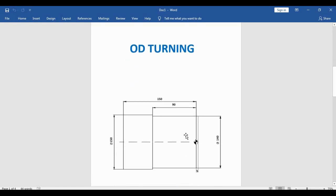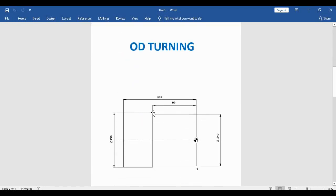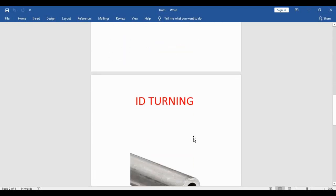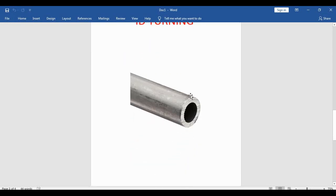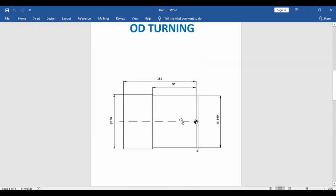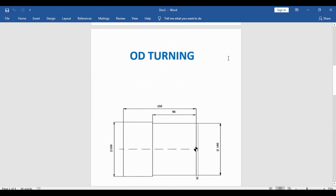In OD turning we have a small profile here. We can see that 150 mm of diameter has been changed to 140 mm up to the length of 90. This is the OD operation and in the ID operation we have to make a drilling and remove the material.